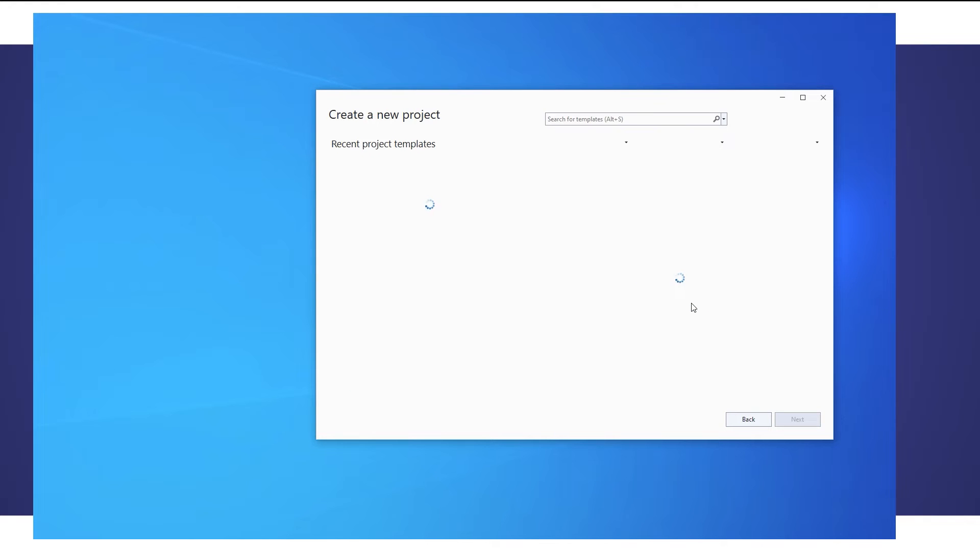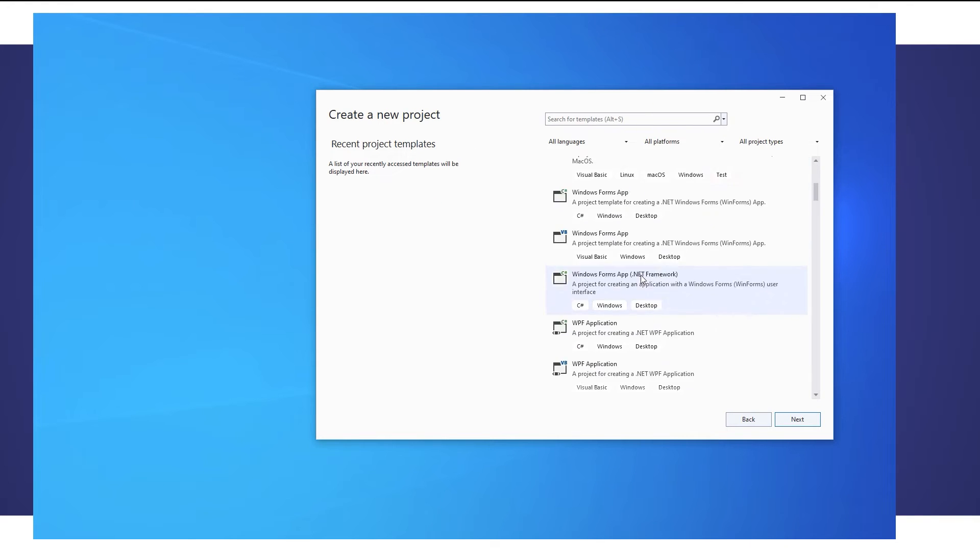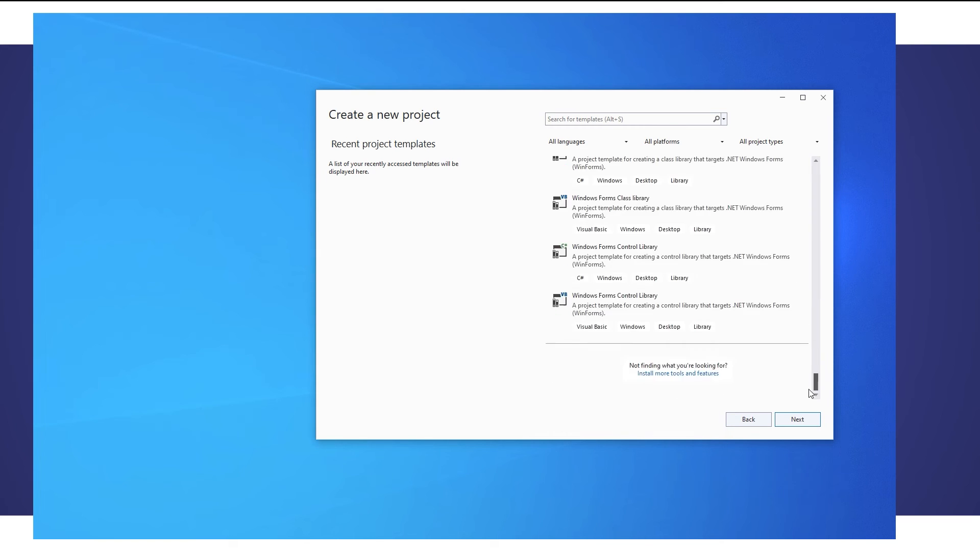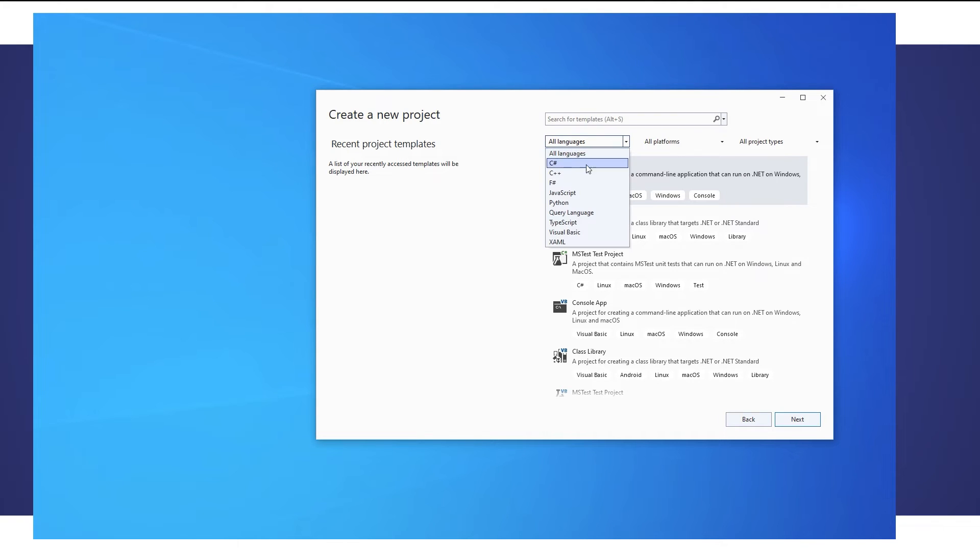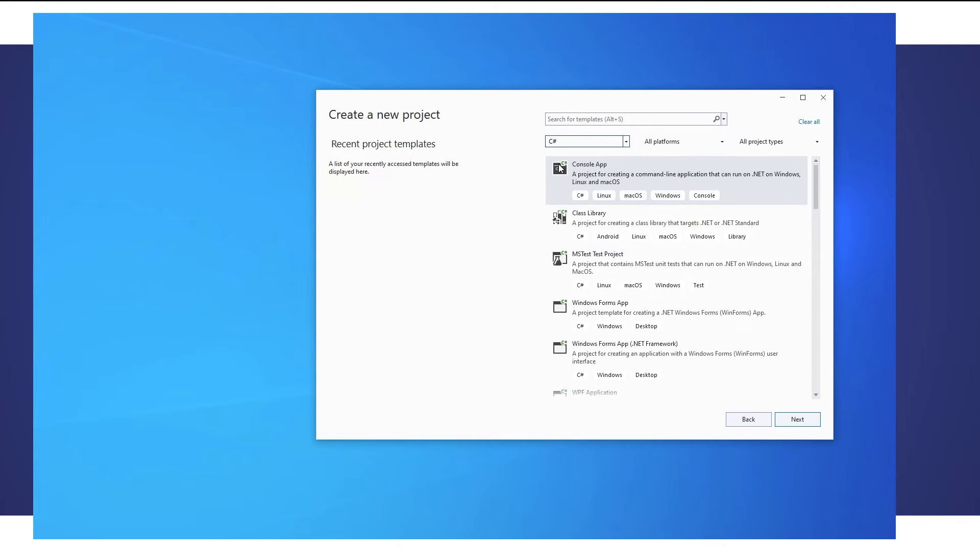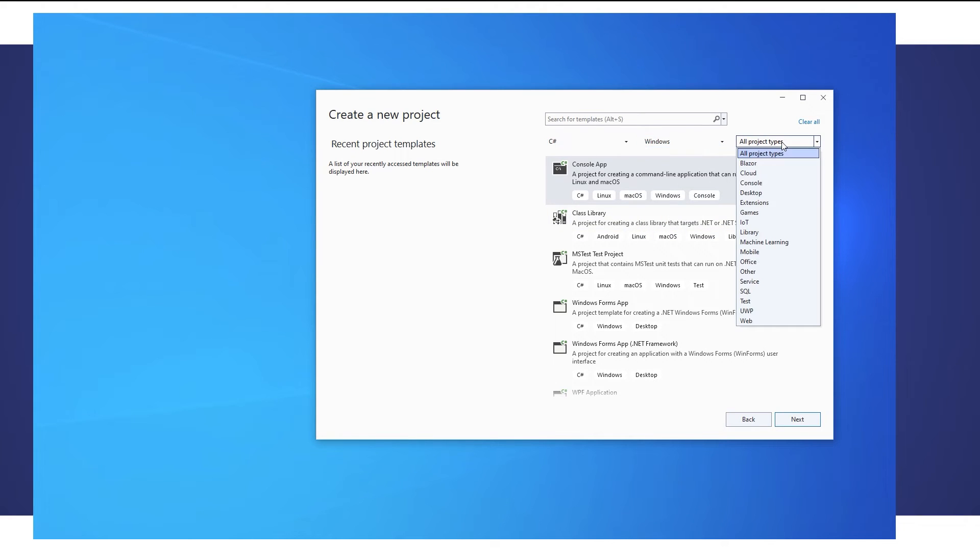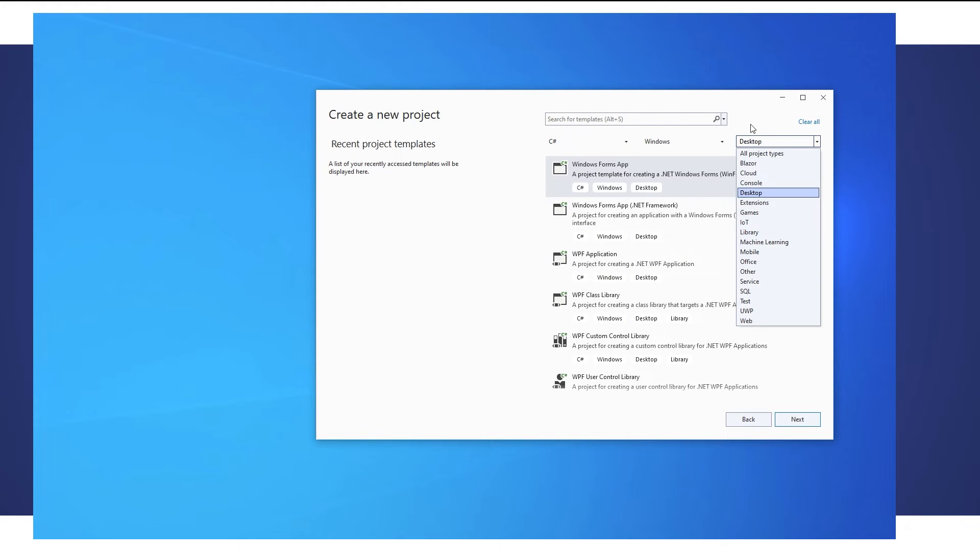So I'm going to create a new project and this may seem a little bit overwhelming. We've got a huge amount of options here. For the C-sharp tutorials what we're going to want to do is we're going to choose the language is C-sharp. The platform we are on windows and the project type is a console project type. In the future I might make some desktop ones where we can actually create user interfaces to click on but when you're learning how to code the best one to start with is the console.